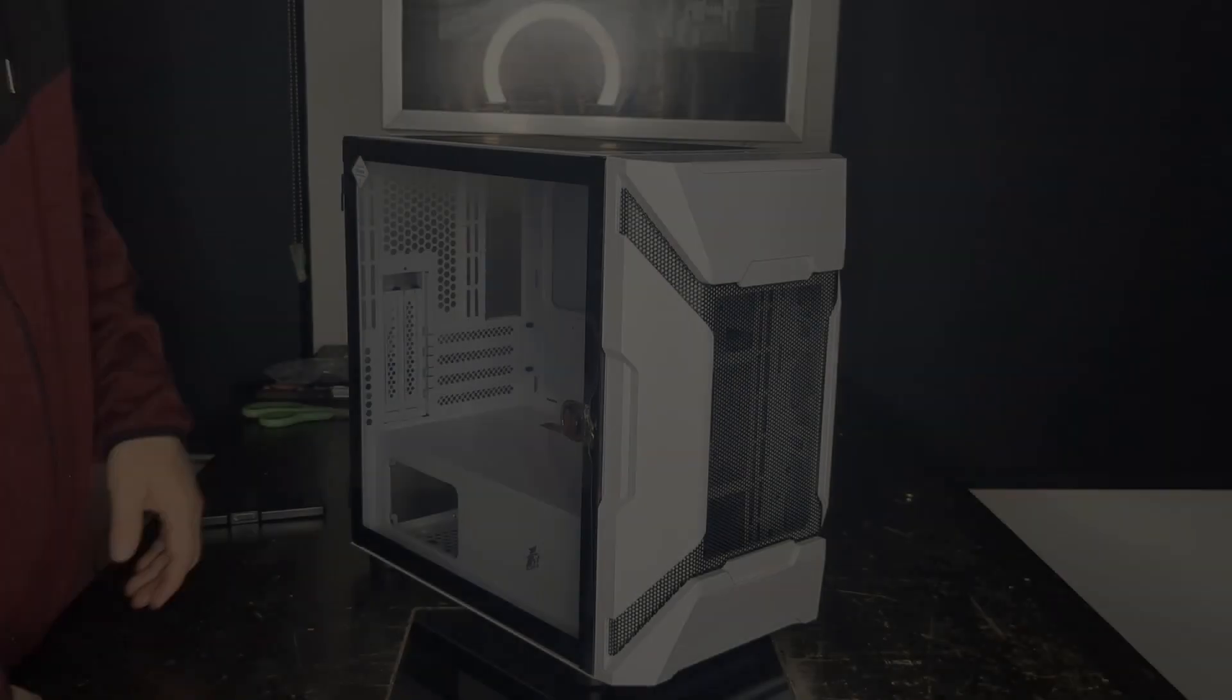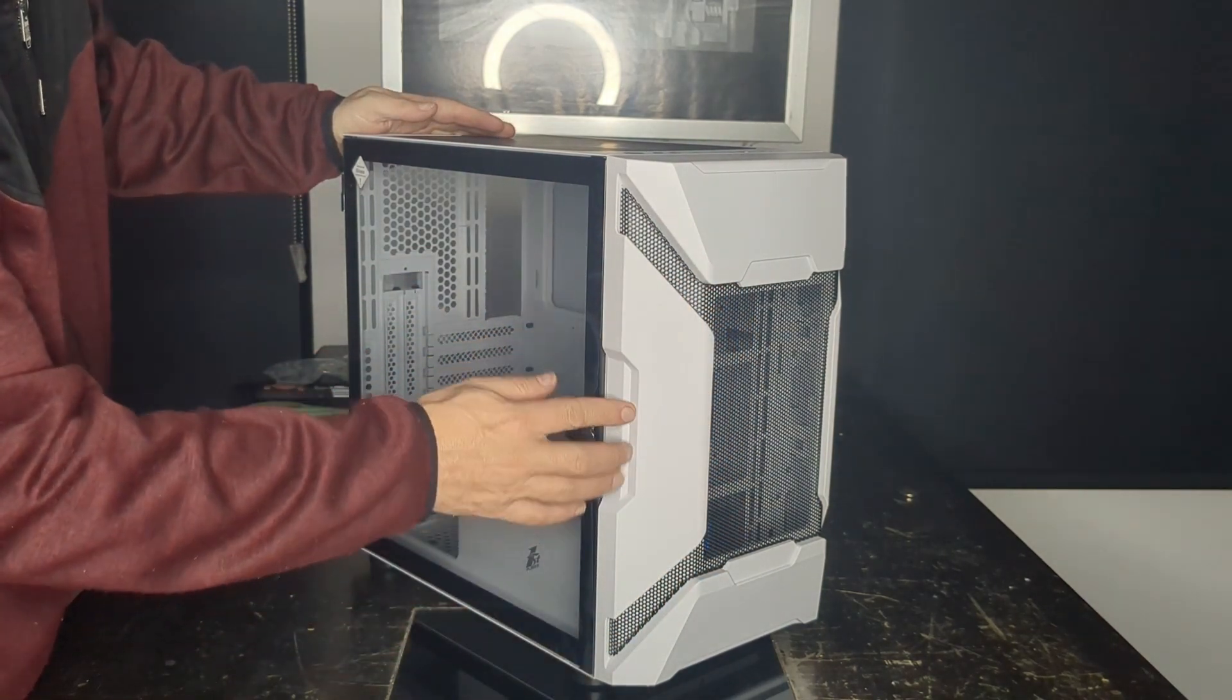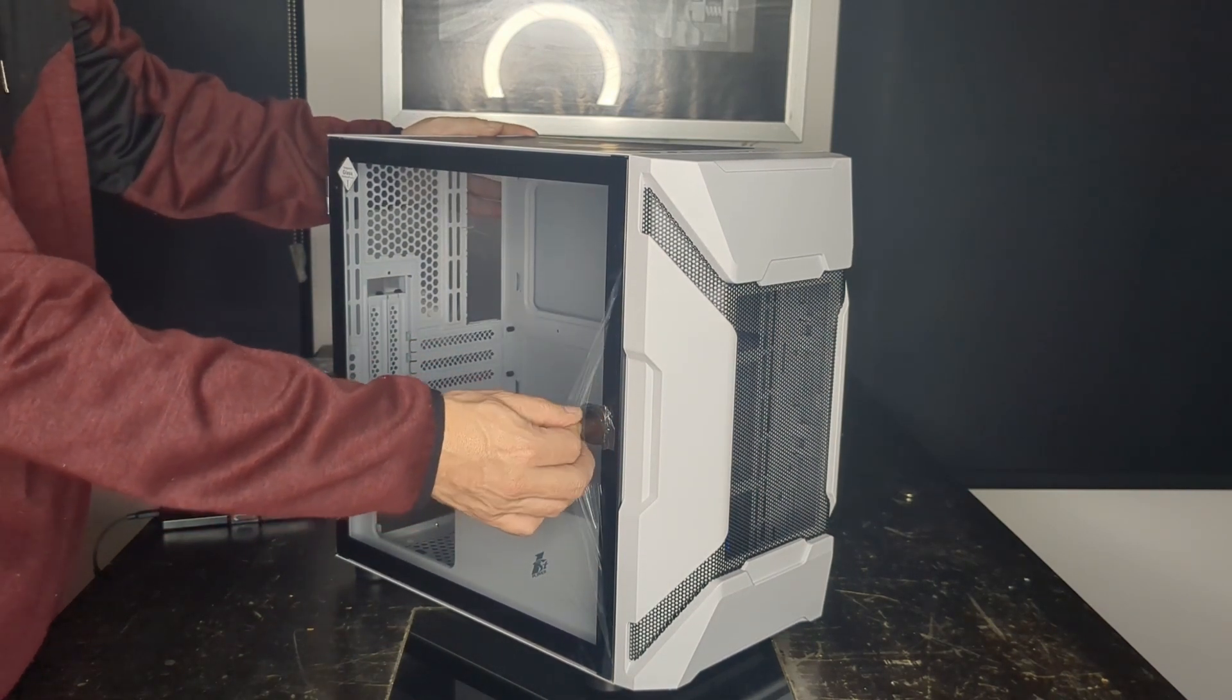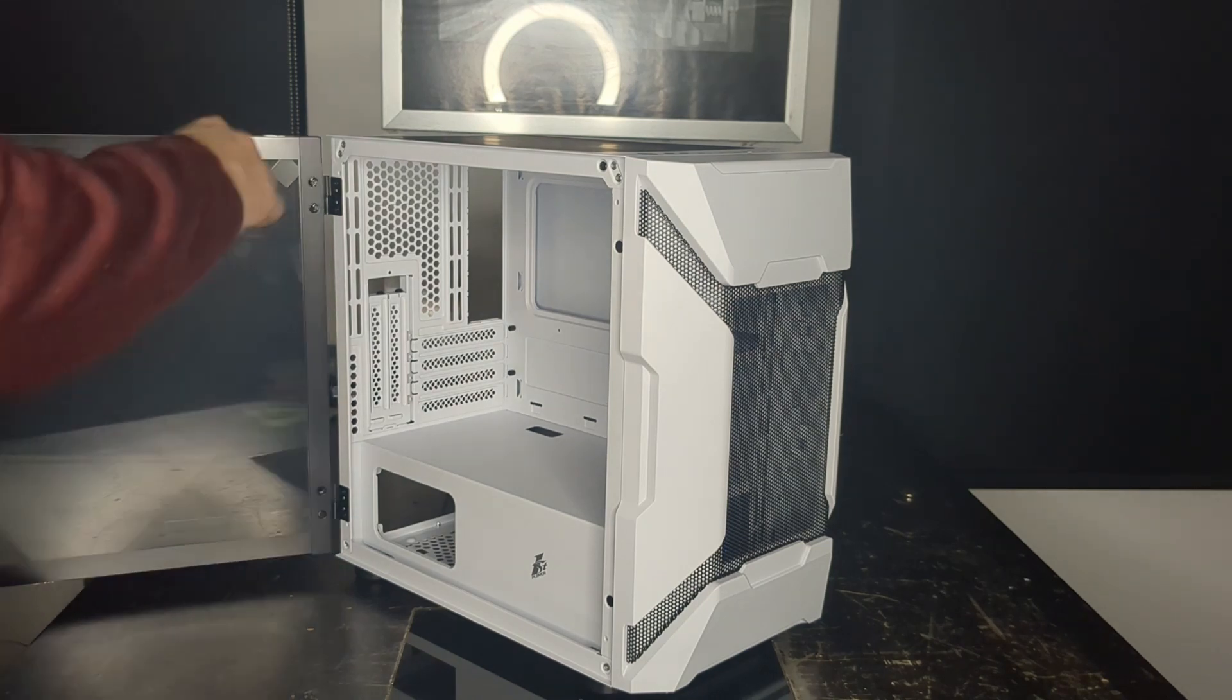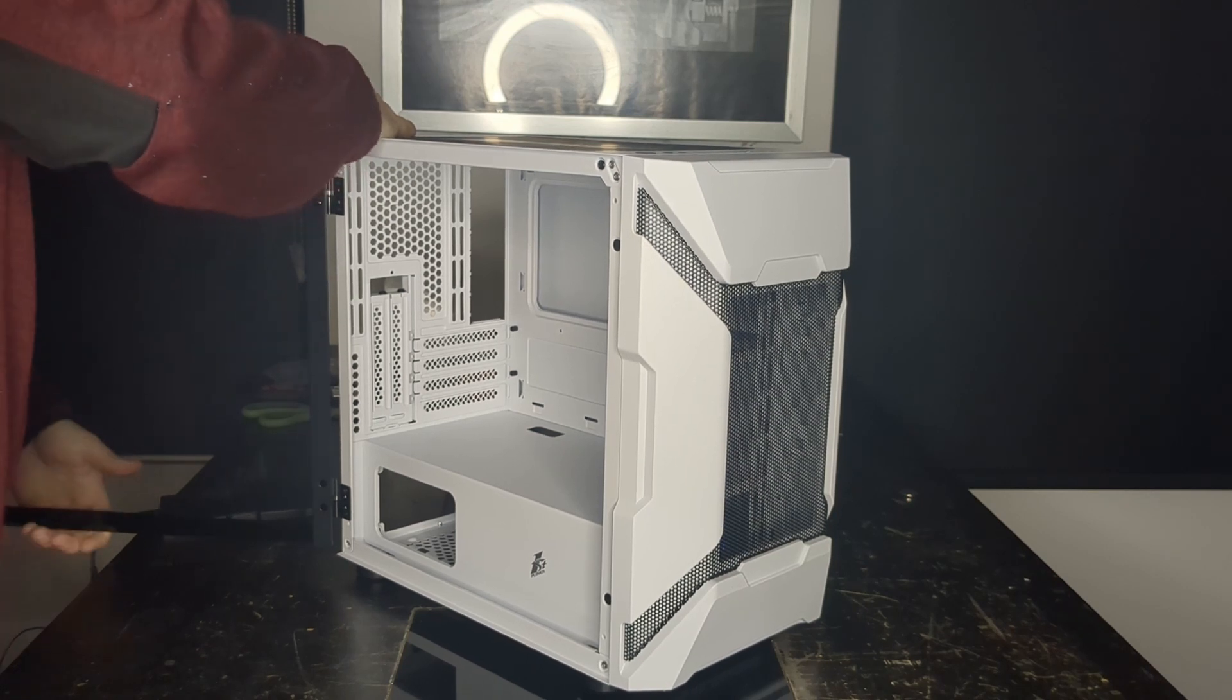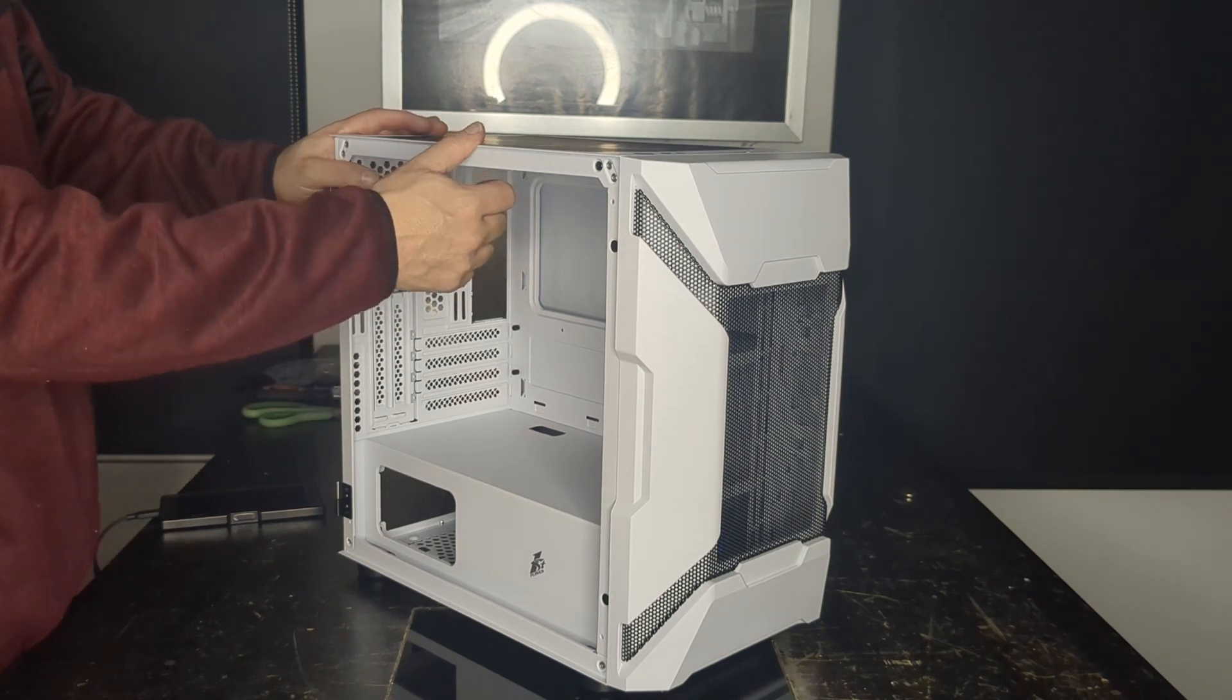Alright, so here it is out of the box. As you can see, it's a mesh front with this sort of robotic design. It's got a glass panel with a little handle. It's a hinge design, so you can open it up and take the door off from the hinge.